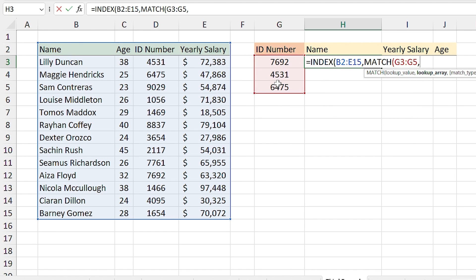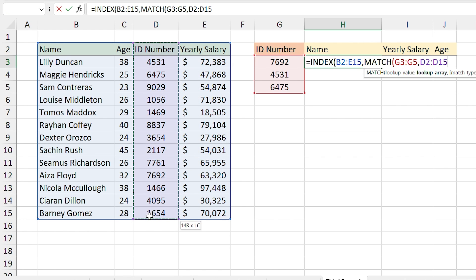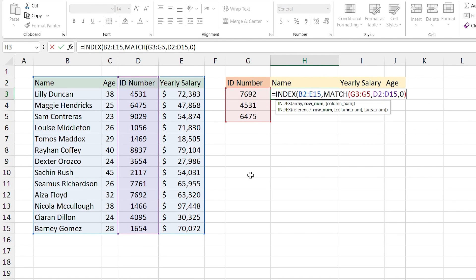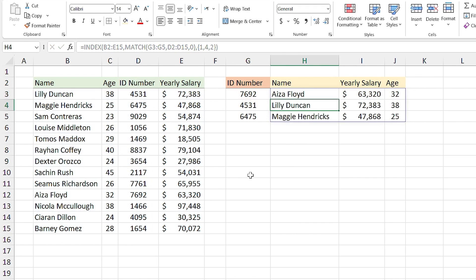The lookup array is the range where the ID numbers are, so I select this range, comma, zero for the exact match, and close the parentheses, comma. In the column number section I want to return the Name, Yearly Salary, and Age columns. For that you need to enter an array in the column section — the array always should be between two brackets. I open a bracket: the Name column is column 1, comma, Yearly Salary is in the fourth column, comma, and Age is in the second column. I close the bracket and press Enter. Excel is showing you the correct results.